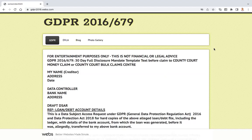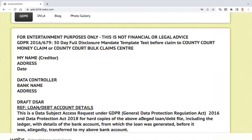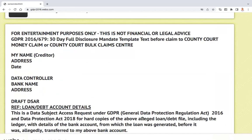Good morning everybody from London, this is Sunday the 4th of September 2022. Today I'm going to go through this website which is for entertainment purposes only — it is not financial or legal advice. It's gdpr2016.webs.com. At the time I did the website this did apply in the UK as a GDPR act, but since then it's now called the Data Protection Act 2018.